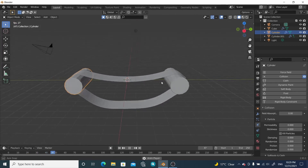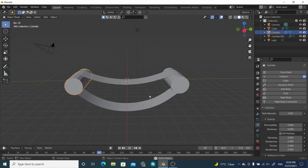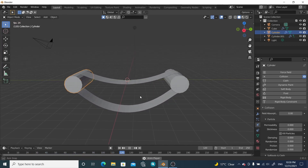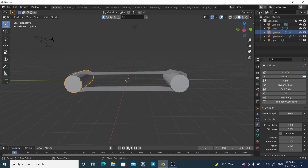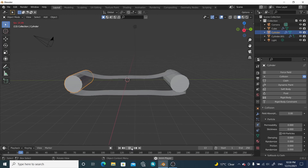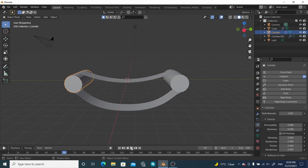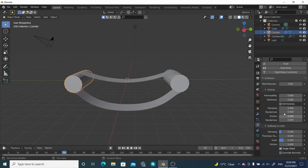You can see there is too much bending in our belt. To make it tighter there are two ways: one is based on geometry, and the other is by adjusting the physics properties. I will show you how to do both.